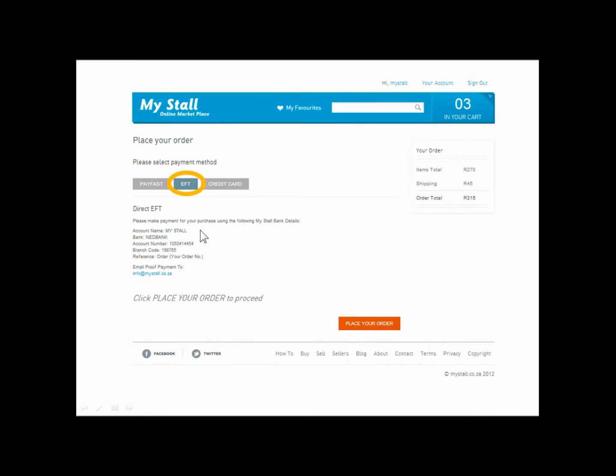Here you will see the bank details of where you can make your direct transfer to. To continue with the EFT payment option, click 'Place Your Order.'